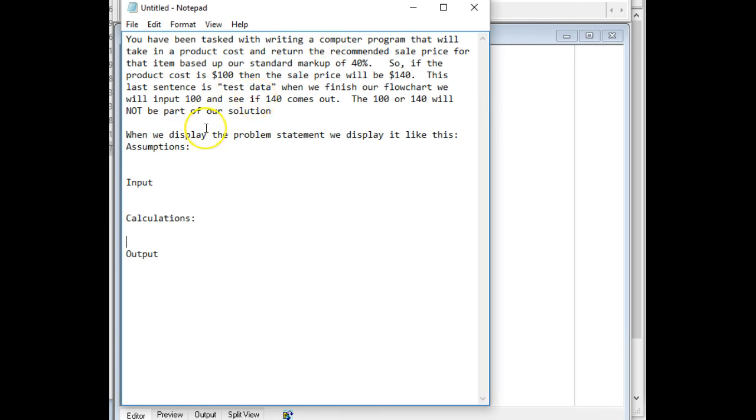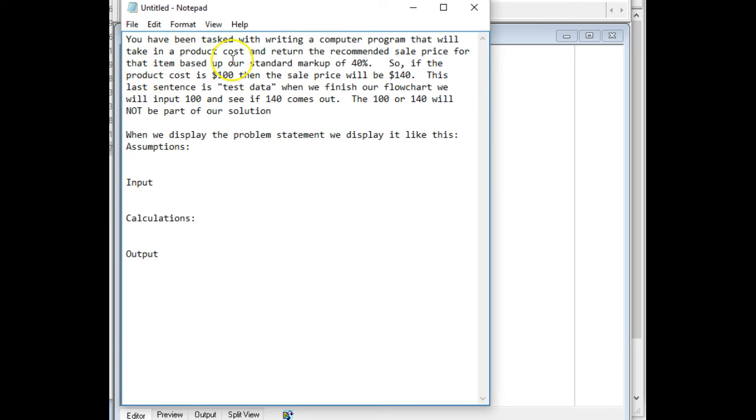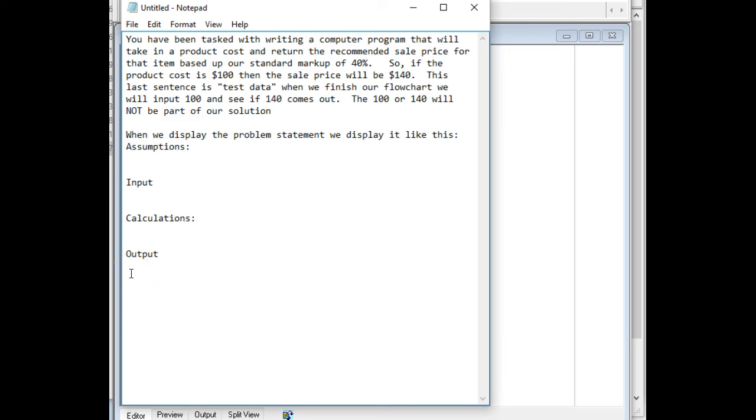When we take a look at it, the first thing we see is what is our output. The standard markup is 40%, so what they want is the product cost and then return of the sale price. So sale price is our output, so I'll simply copy that and paste that into my output. In this case, we only have that single output.